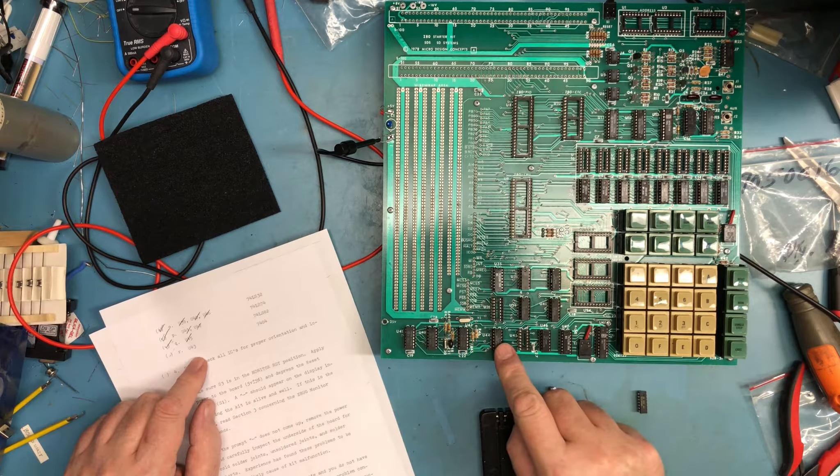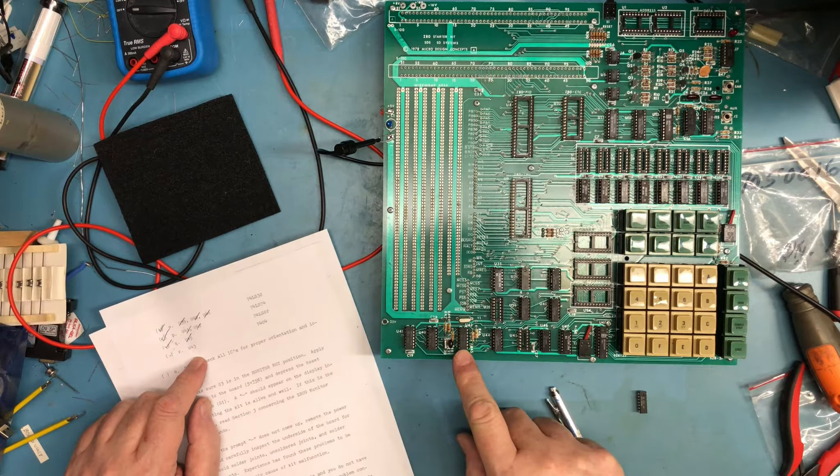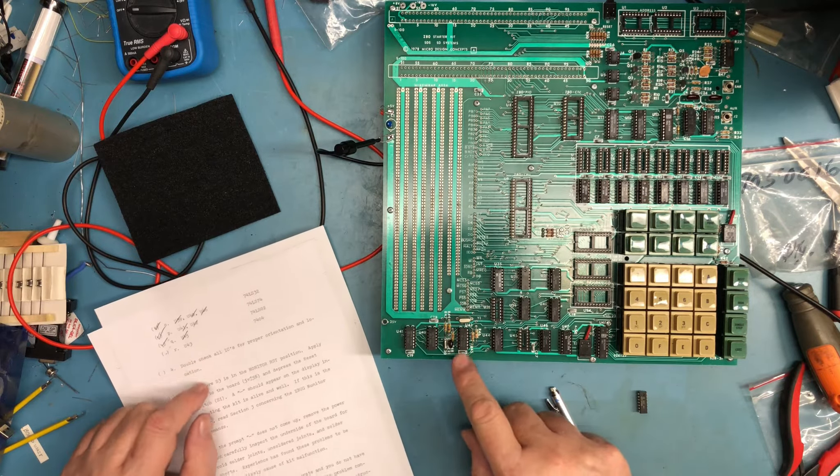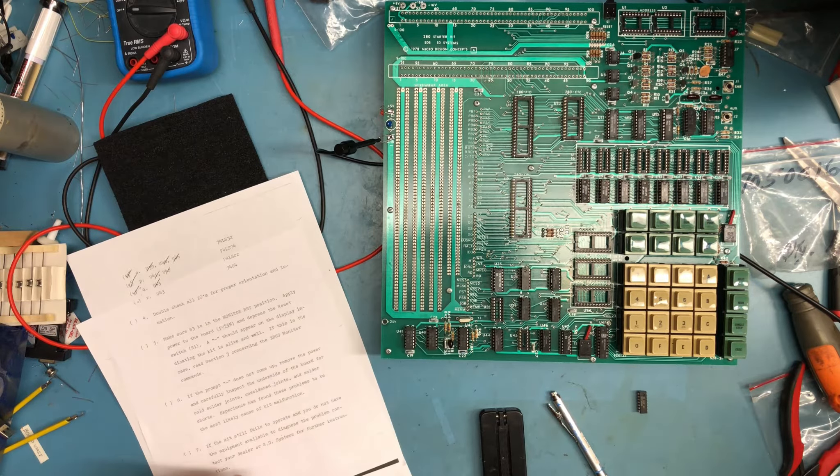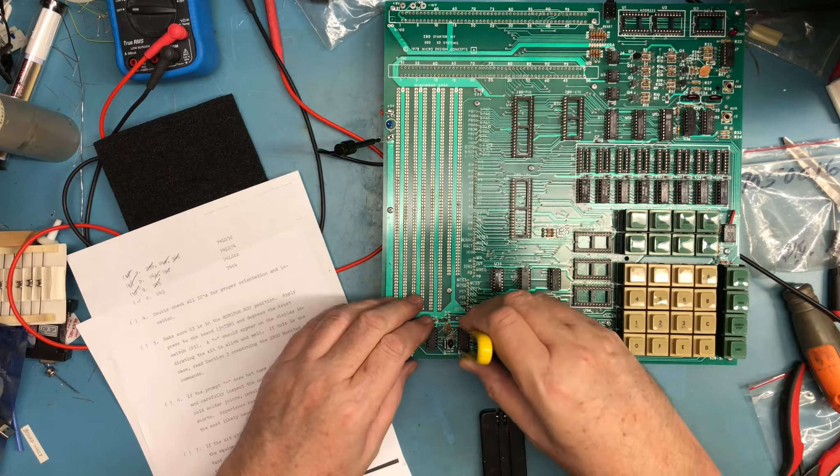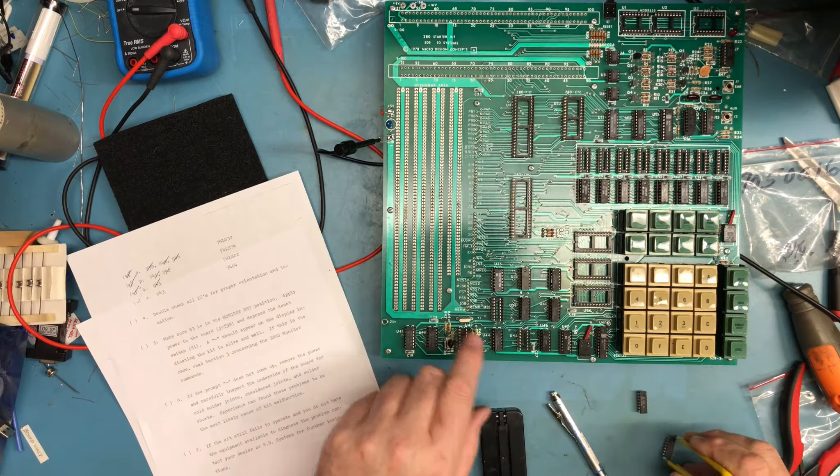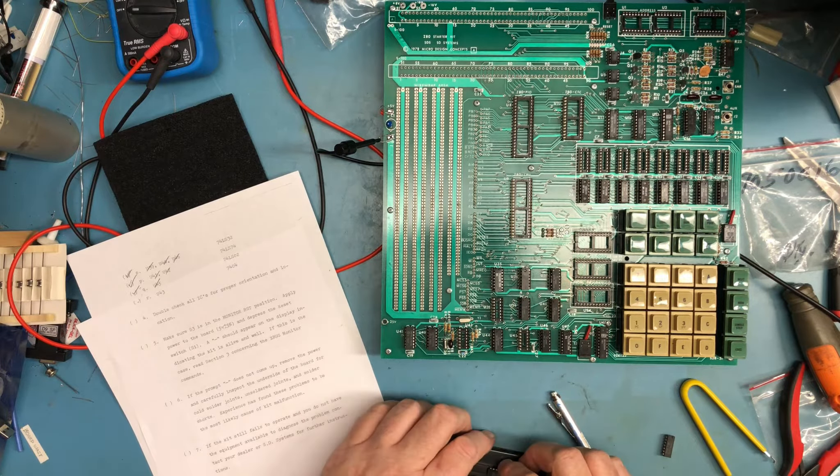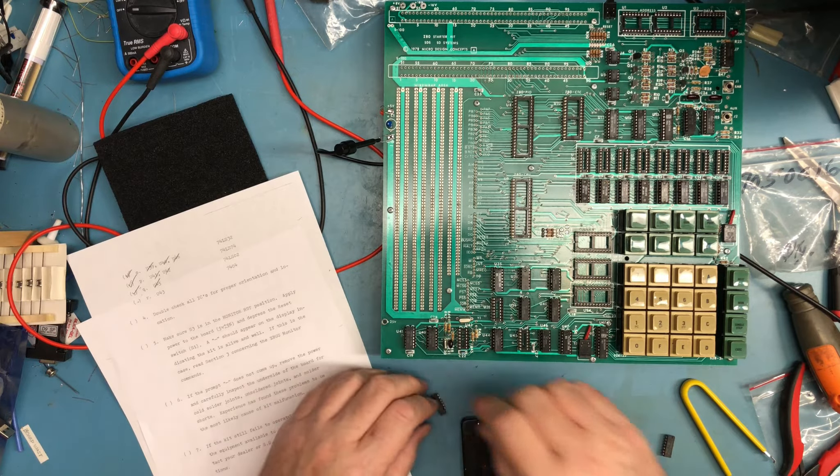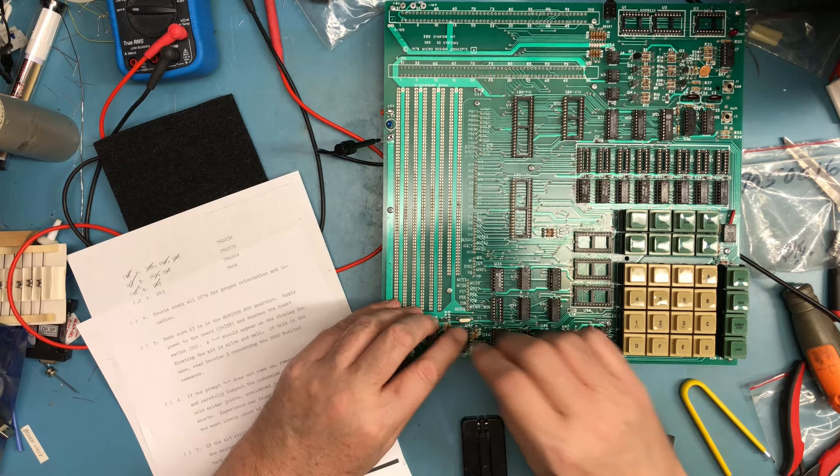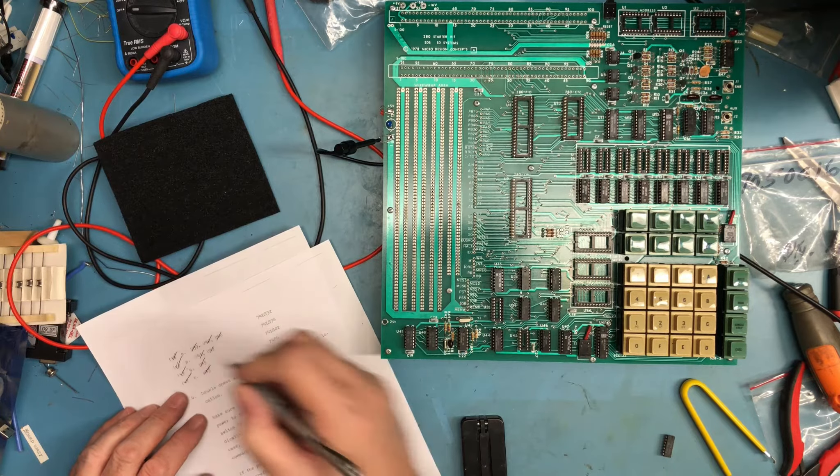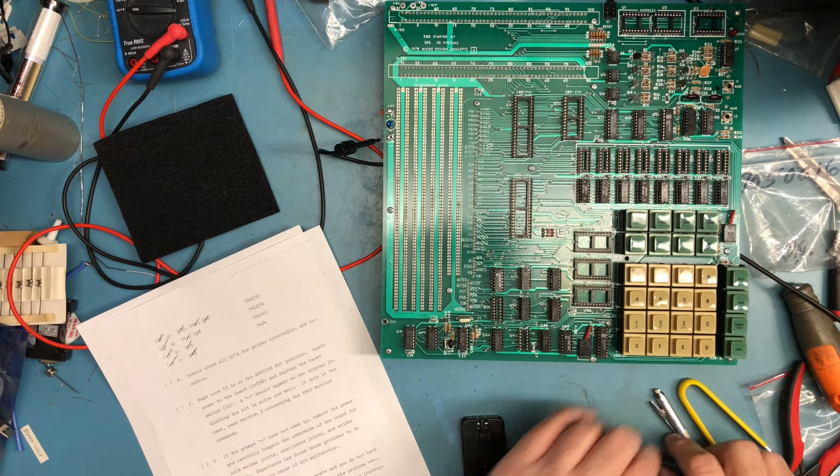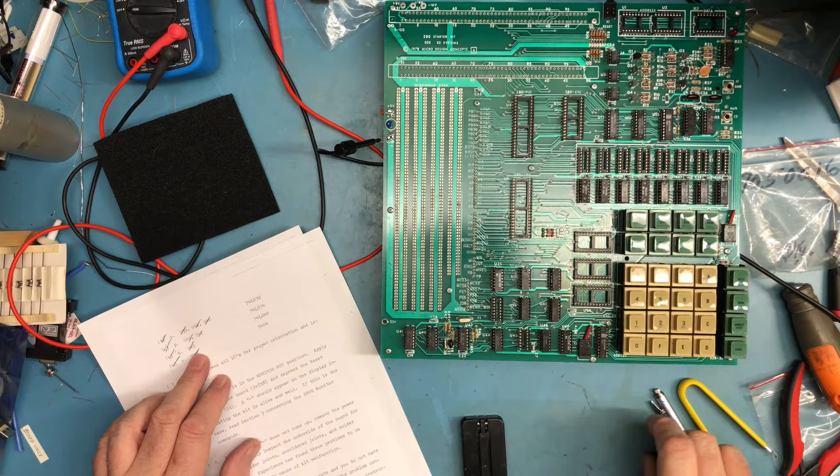74LS04... oh, that's R45. That's 74LS04, I've got a part in the wrong place. Okay, that's fine, that's why we're doing this. R45, that's 74LS04. Yeah, I read the resistor marking and took it to be the component for the IC marking. So this is a 74LS02 and it goes to U45, which is right there.